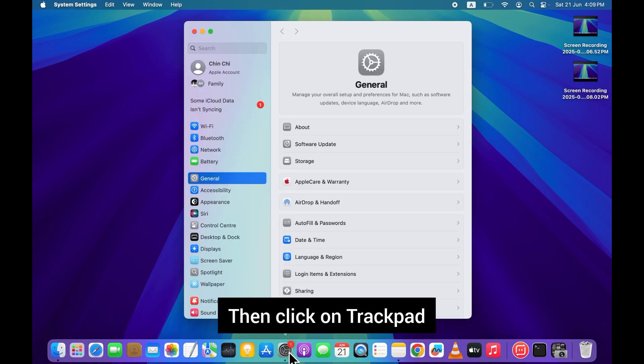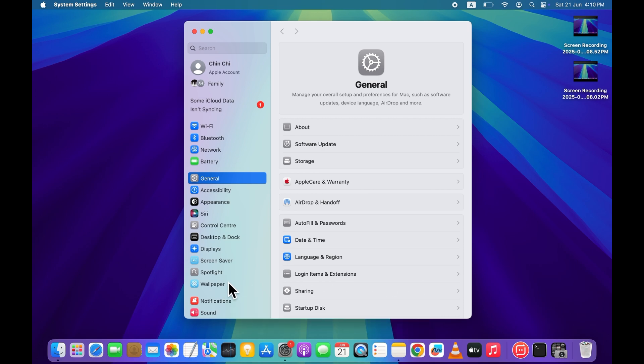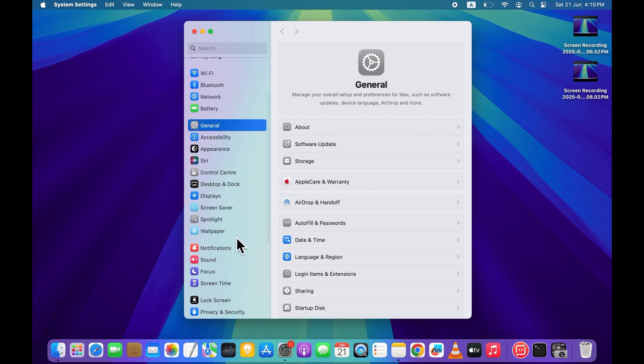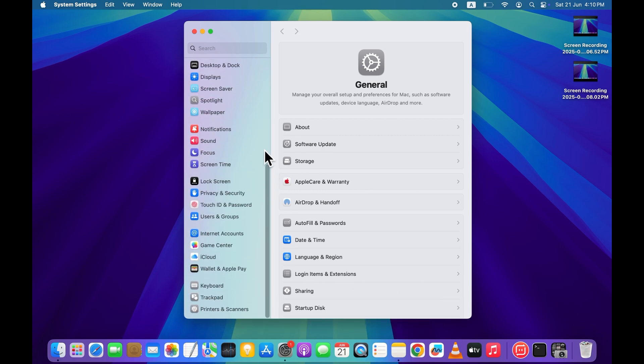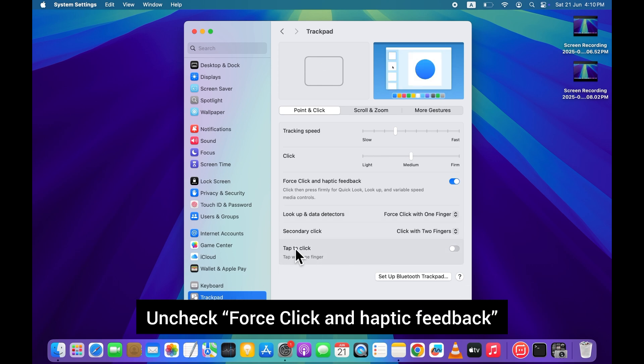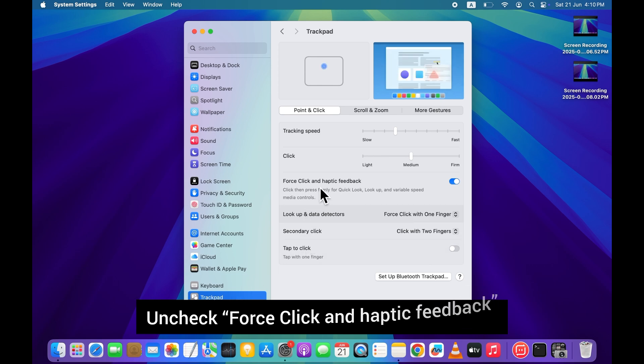Then click on trackpad. Uncheck force click and haptic feedback.